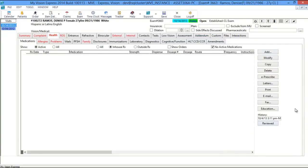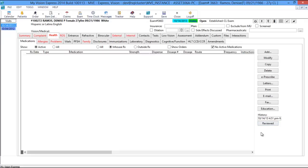On the side you have the same available buttons, plus an Email button, a Fax button, and an Education button which allows you to add educational material and provide it to the patient. You also have a history section — if you'd like to know the last time you reviewed their medication list, click the Reviewed button and it will date and time when it was reviewed.